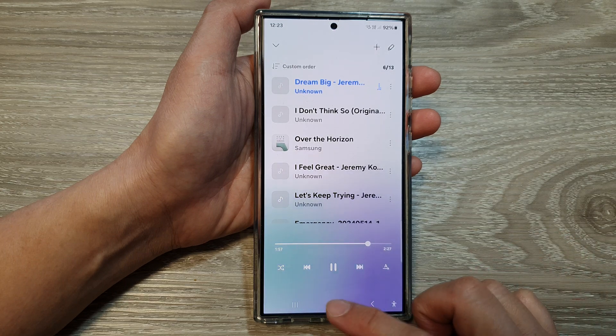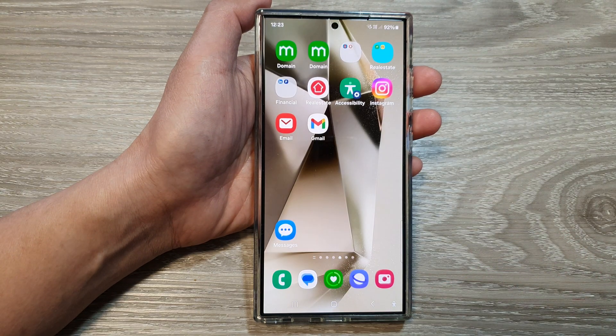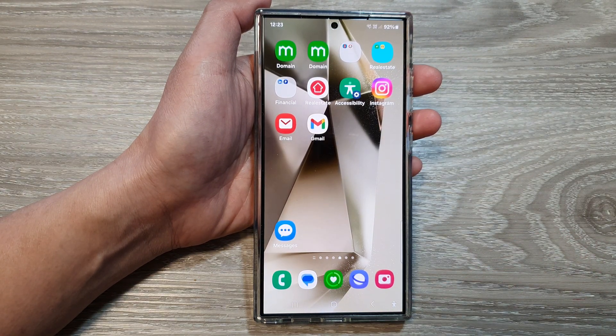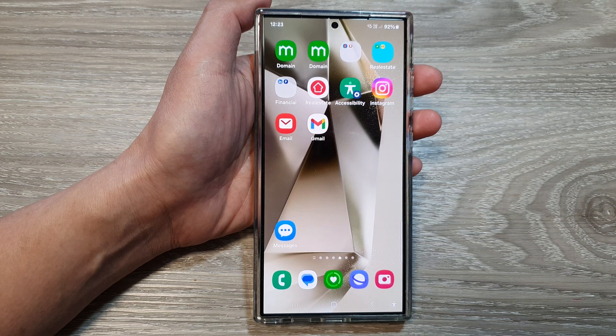Finally, you can tap on the home button to go back to the home screen. Thank you for watching this video. Please like and subscribe to my channel for more videos.